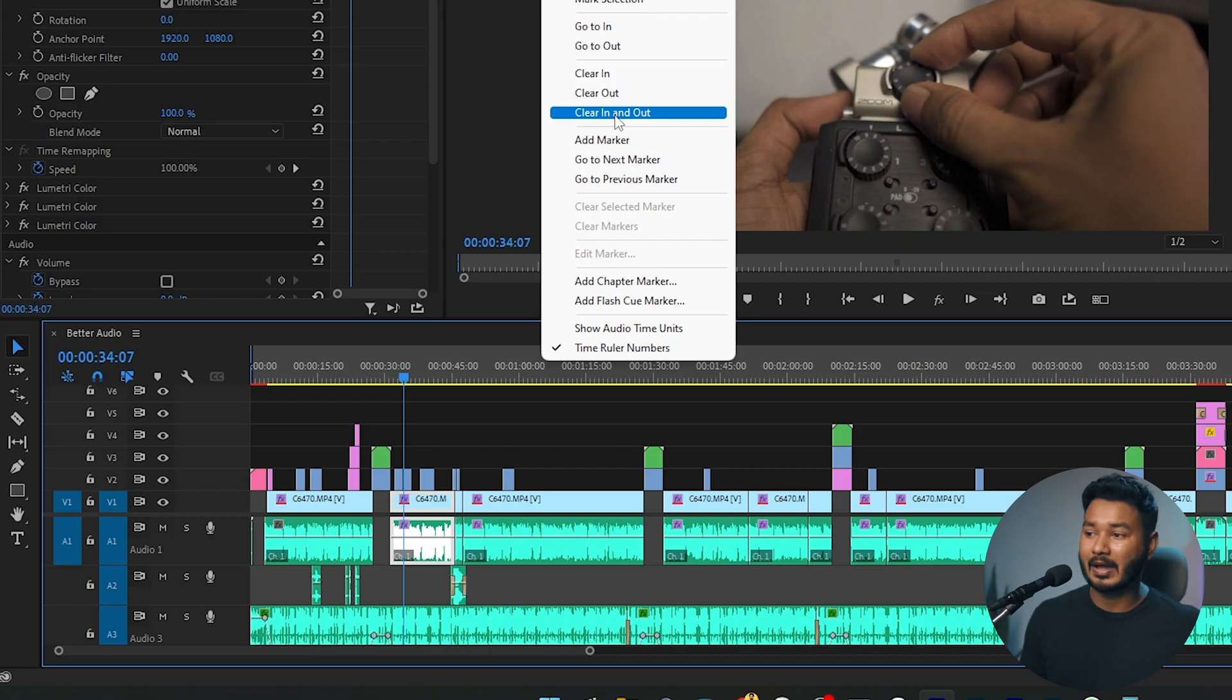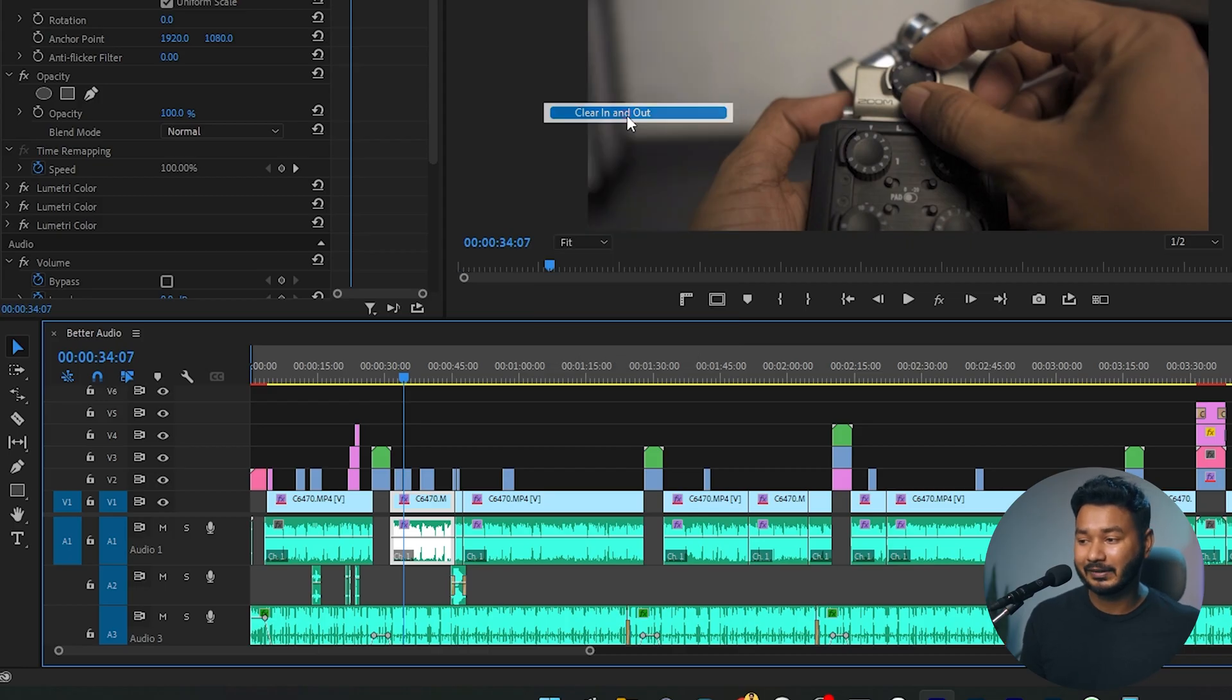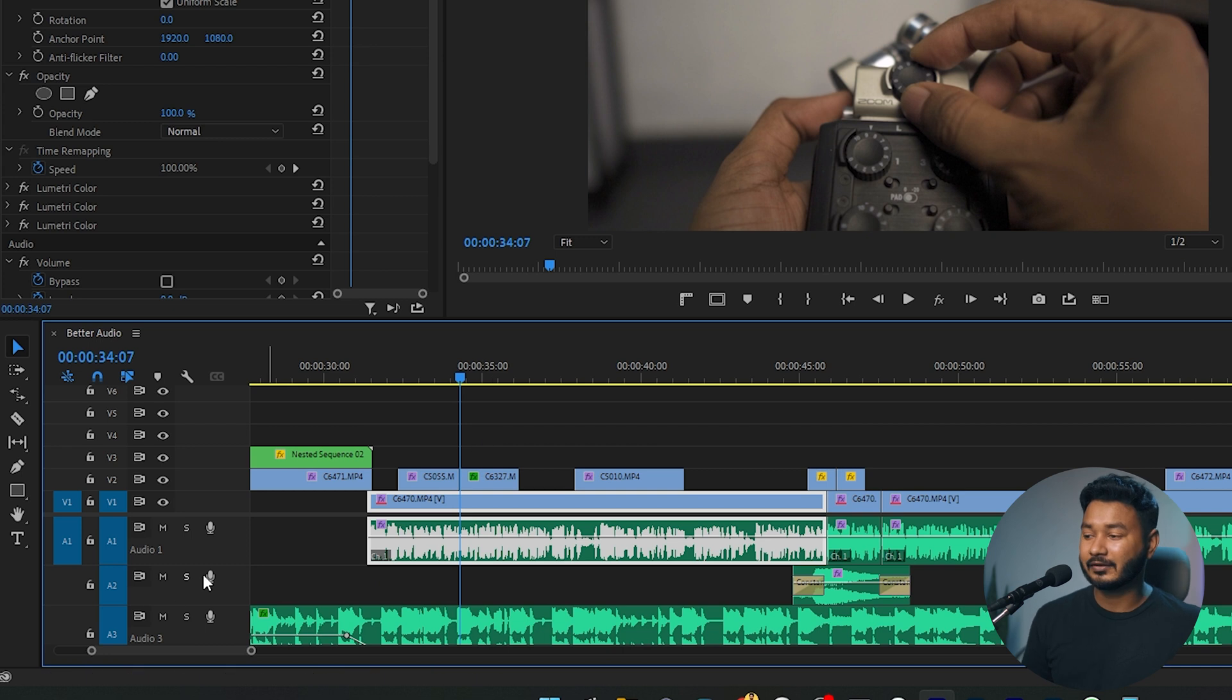And now if I click on this record icon... I have just recorded the sound effect.